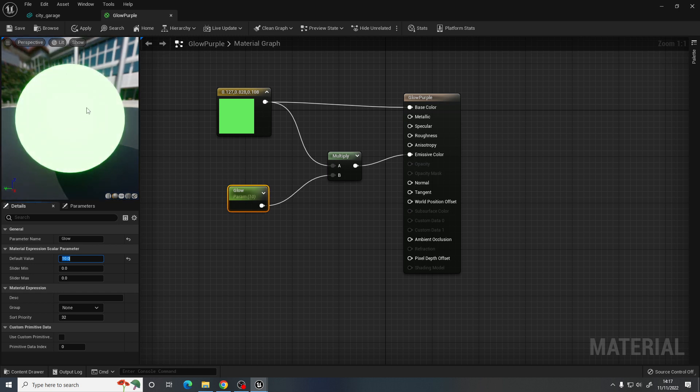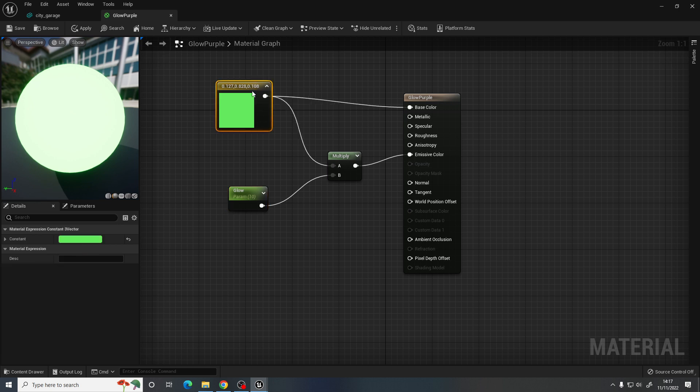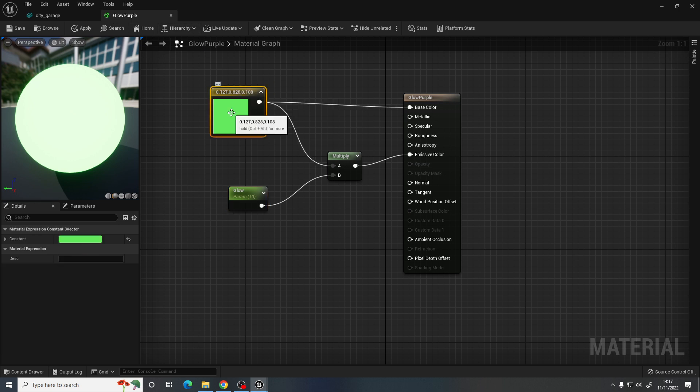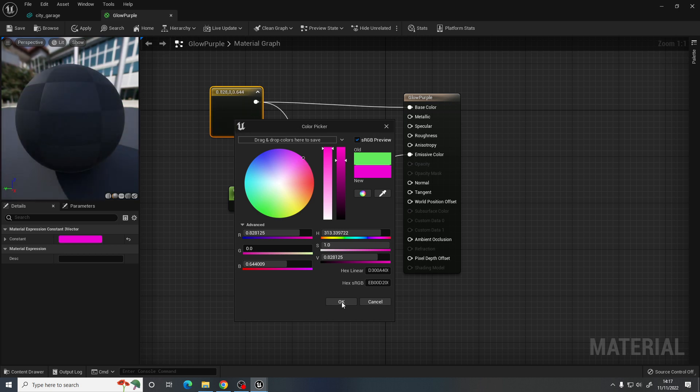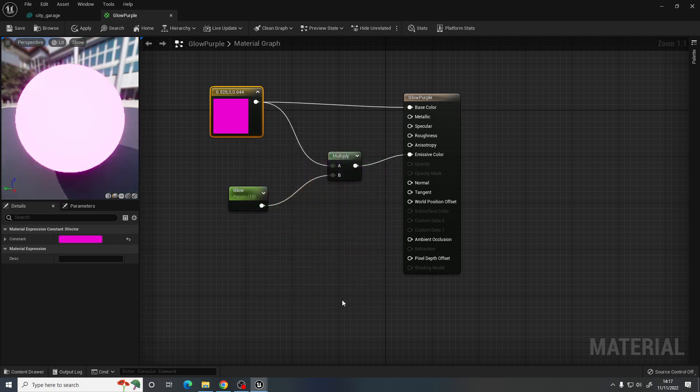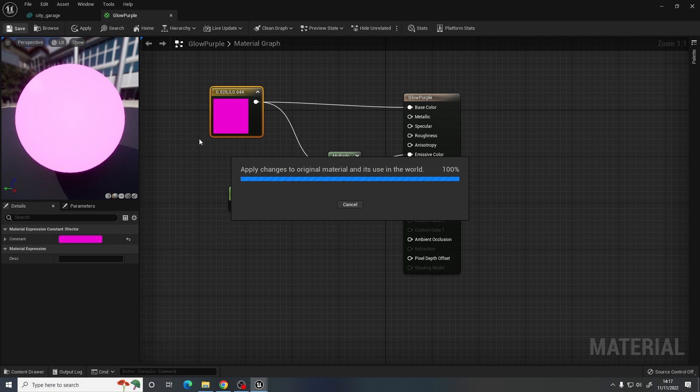So this glow, I'm going to turn that up to the default value to like 10. I can see in my preview here, that's like glowing and giving off some light now. I'll leave it at 10 for now, but obviously this is supposed to be glowing purple. So I want to change this to a nice purpley color. I'm going to save that now.